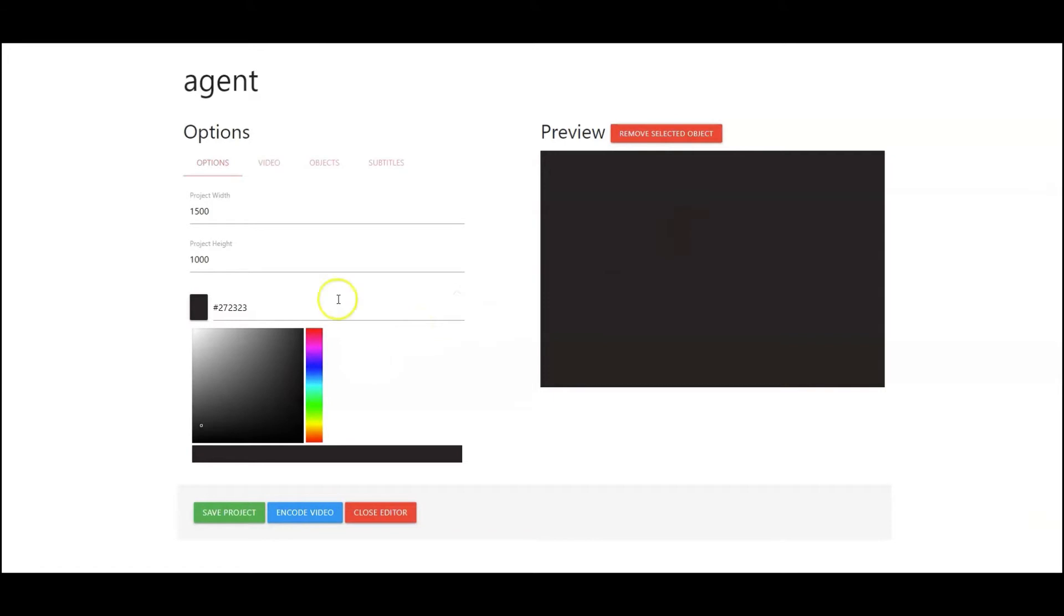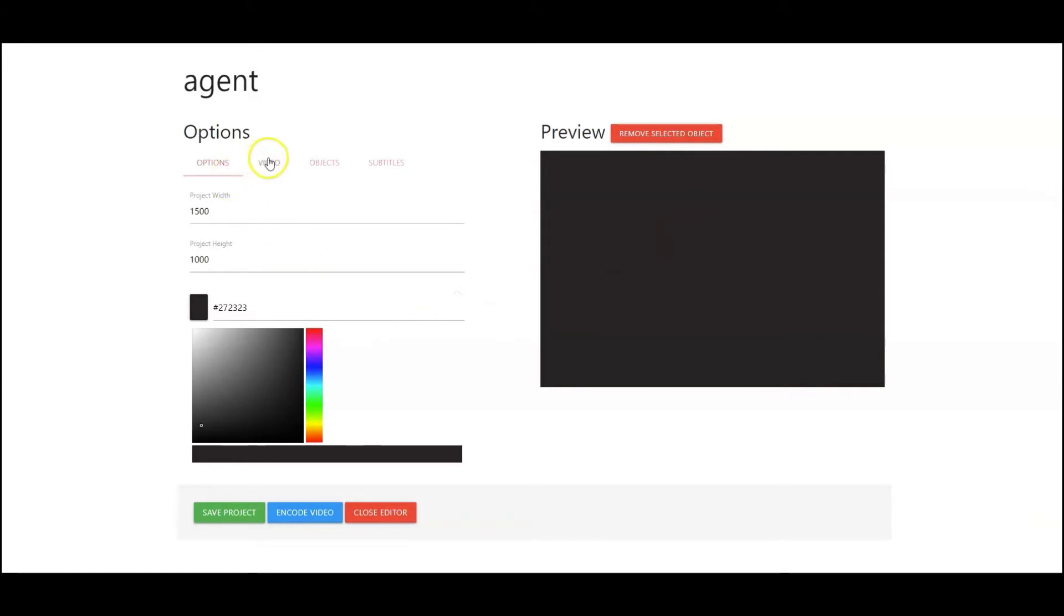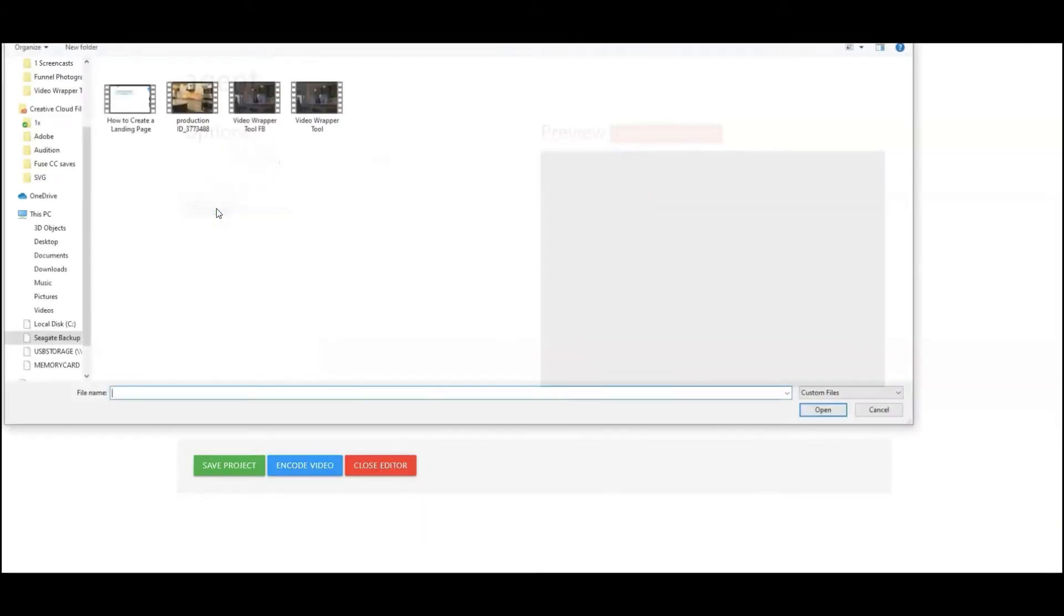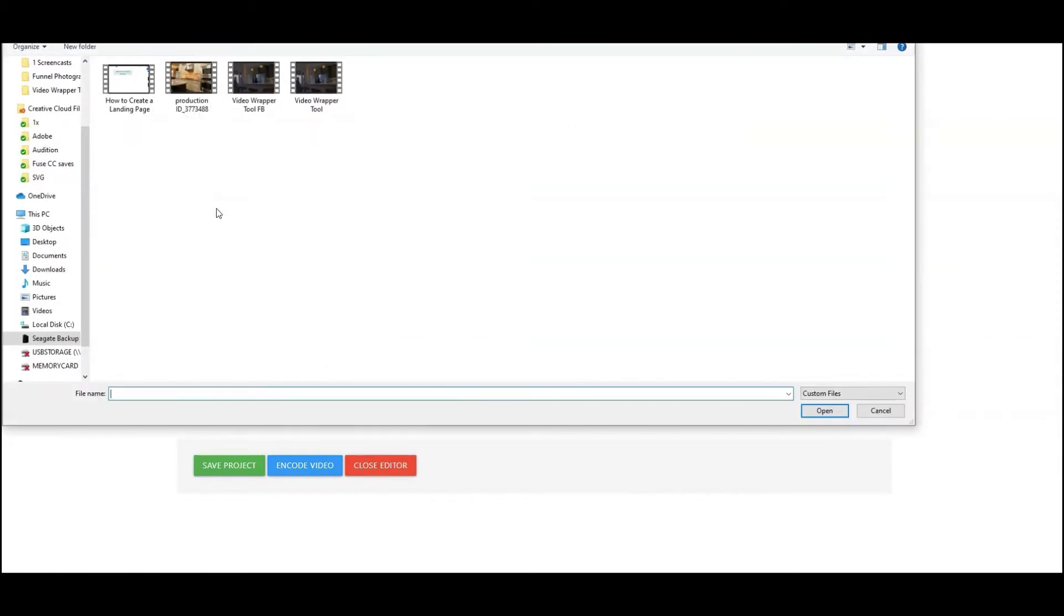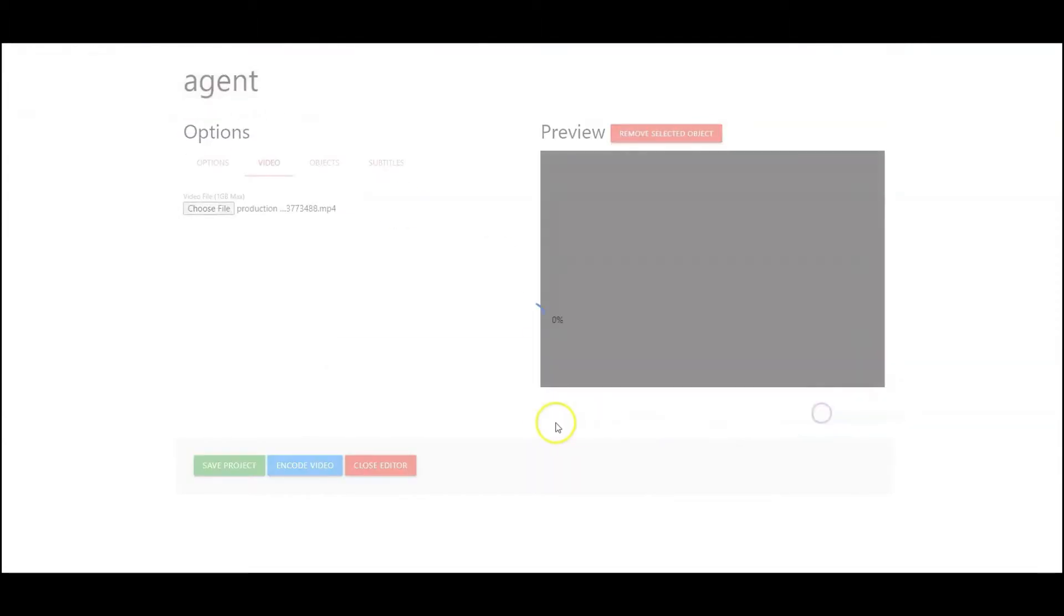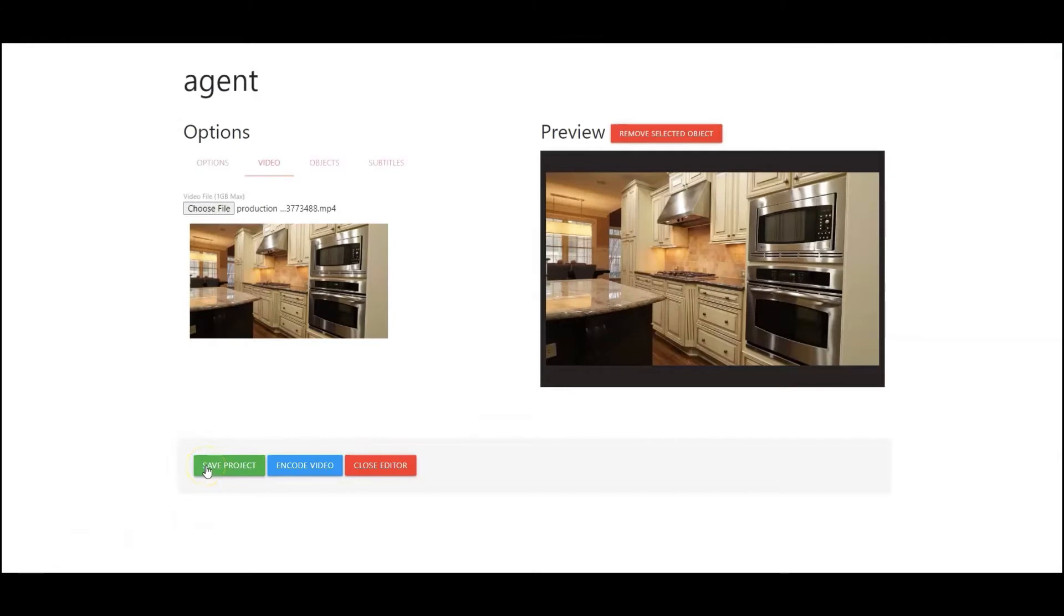Okay, next let's hop over to video and upload a video. So let's go to choose file. This is going to grab the video from your computer. I'm going to open that up. Okay, so now we have the video uploaded here.